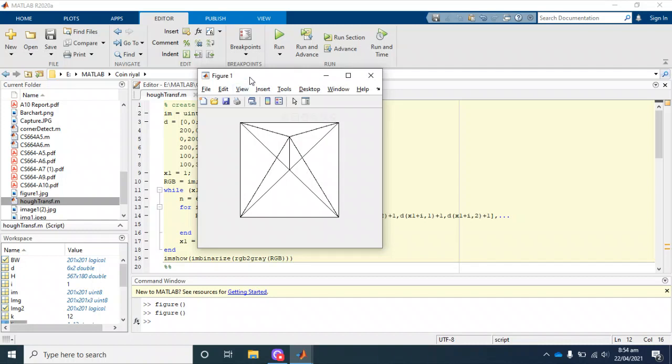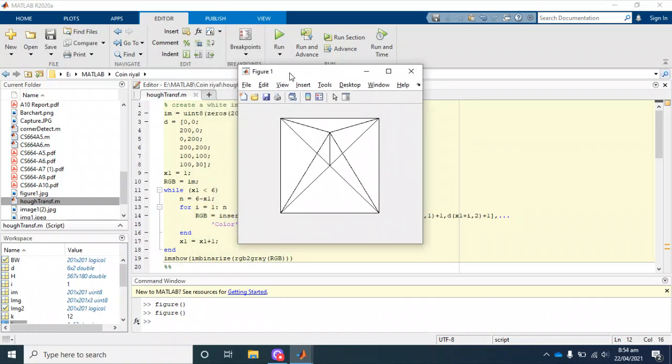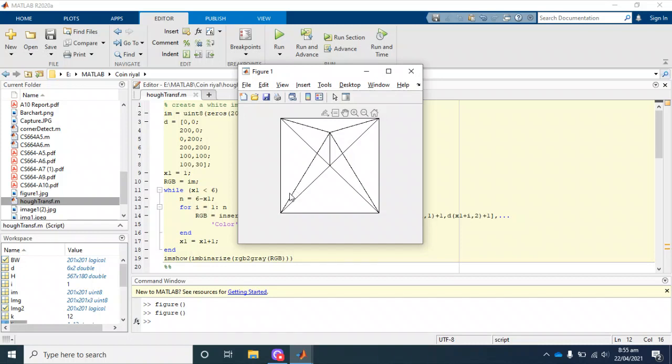Here you can see (0,0), so this is our (0,0) location. This is our 200 by 200, this is 200 by 0, and so on. All these lines are drawn from this code.